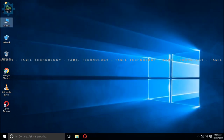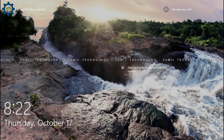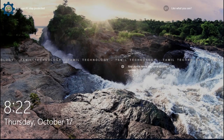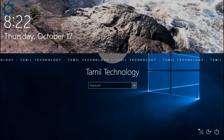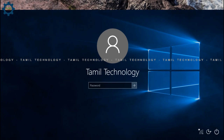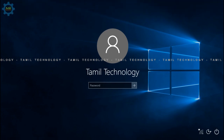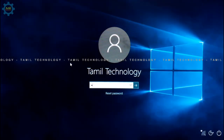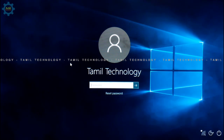Now we can see how to reset the password using this method. The password creation is done. If you have the wrong password entered, it will show as wrong — we will reset it now.